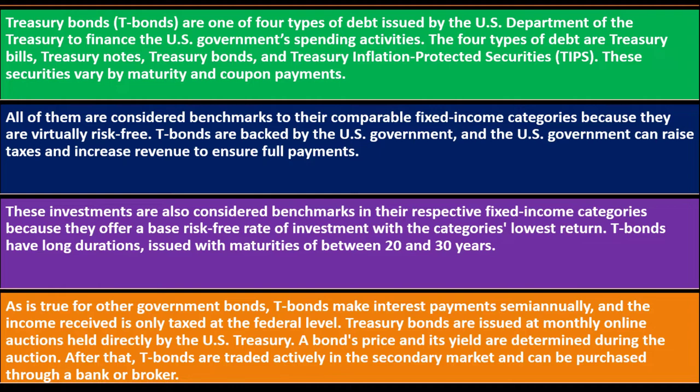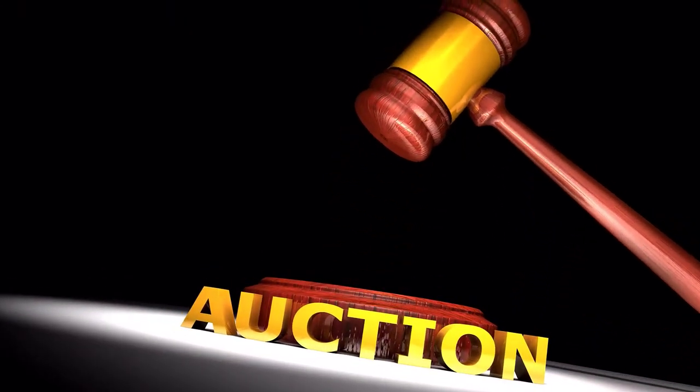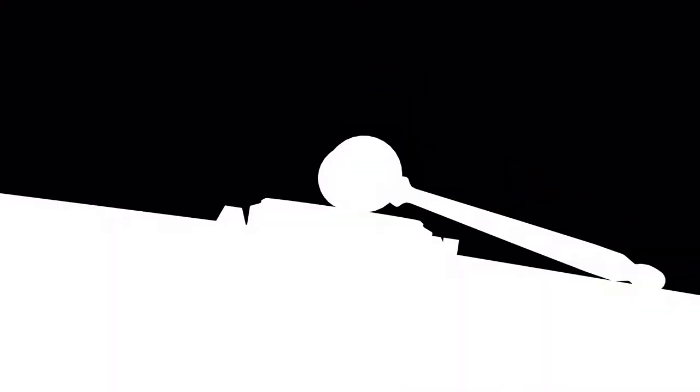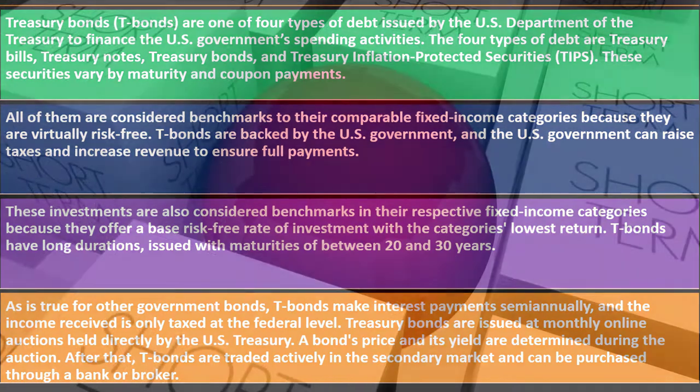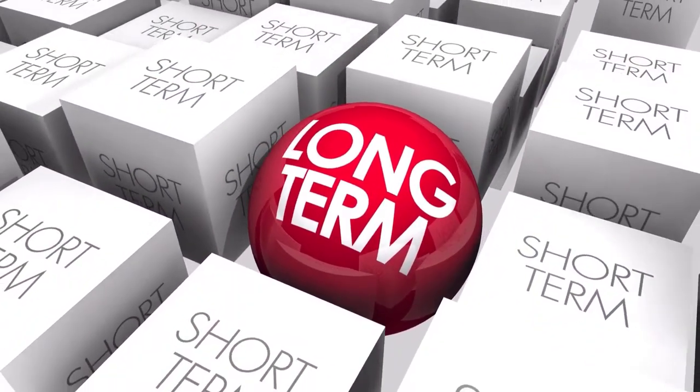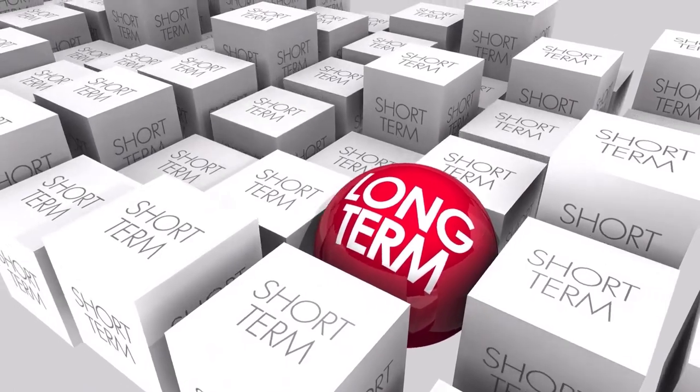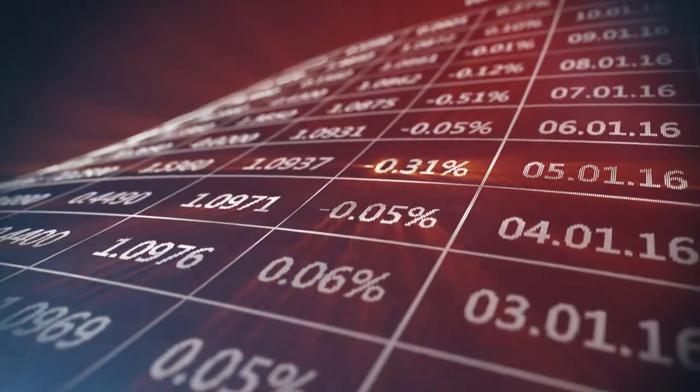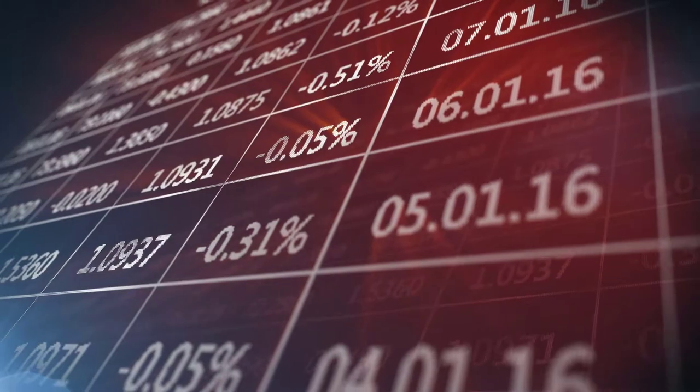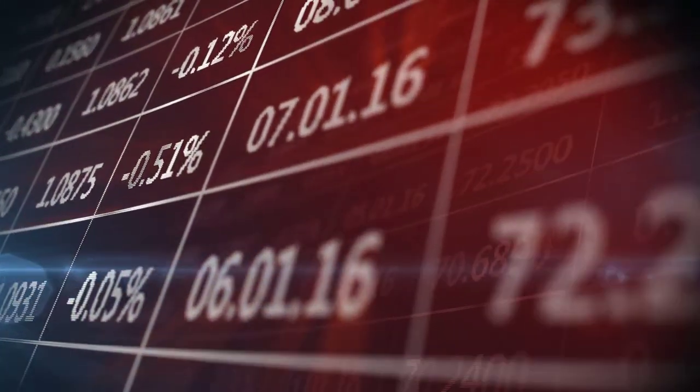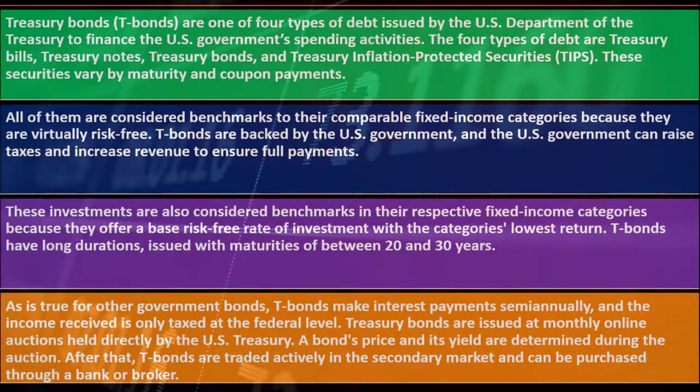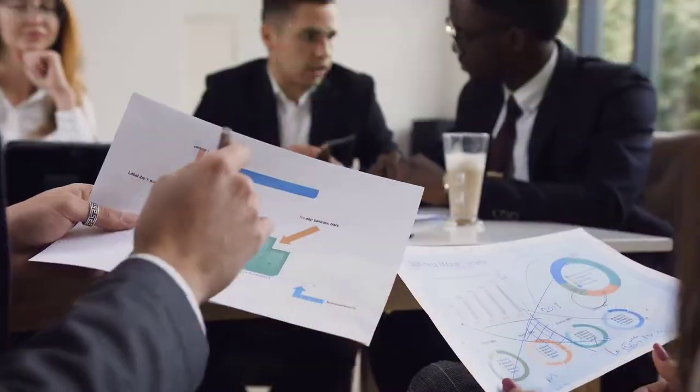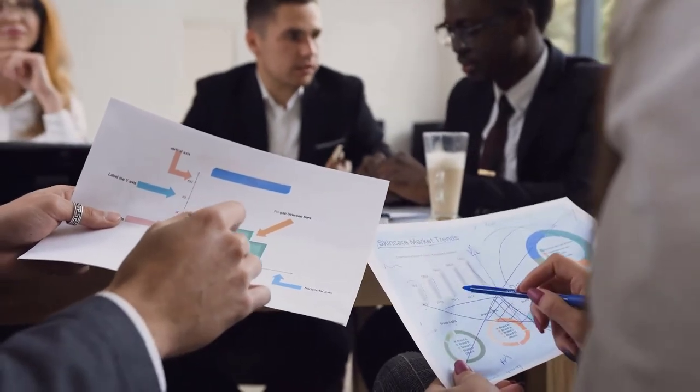Treasury bonds are issued at monthly online auctions held directly by the U.S. Treasury. A bond's price and its yield are determined during the auction. After that, T-bonds are traded actively on the secondary market and can be purchased through a bank or broker. These are more long-term bonds. The primary market means we bought the bonds from the issuer, the government. If you bought bonds from the government, you're giving money directly to the government in exchange for the bonds. But then people can buy and sell these bonds on the secondary market, which means you're buying or selling from another investor, not working with the issuer directly.